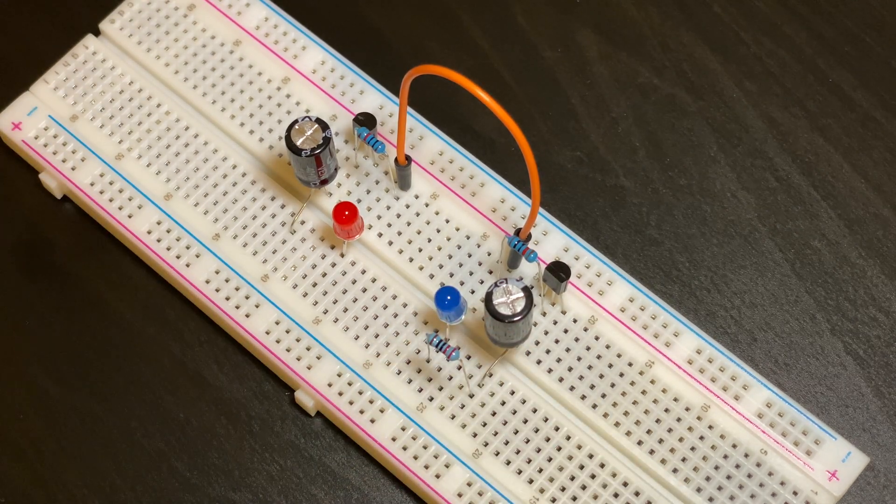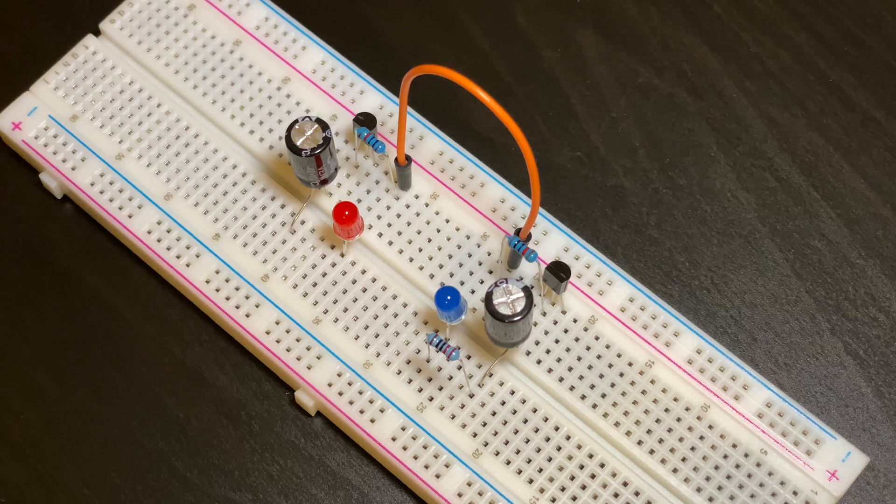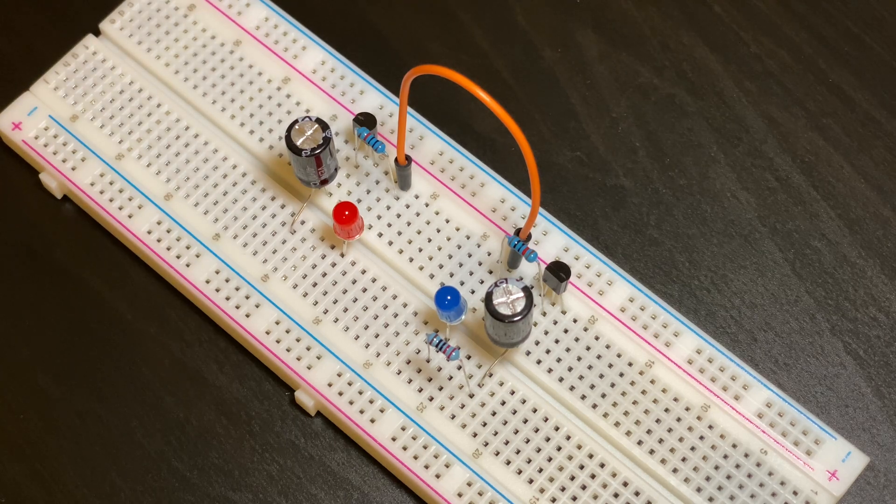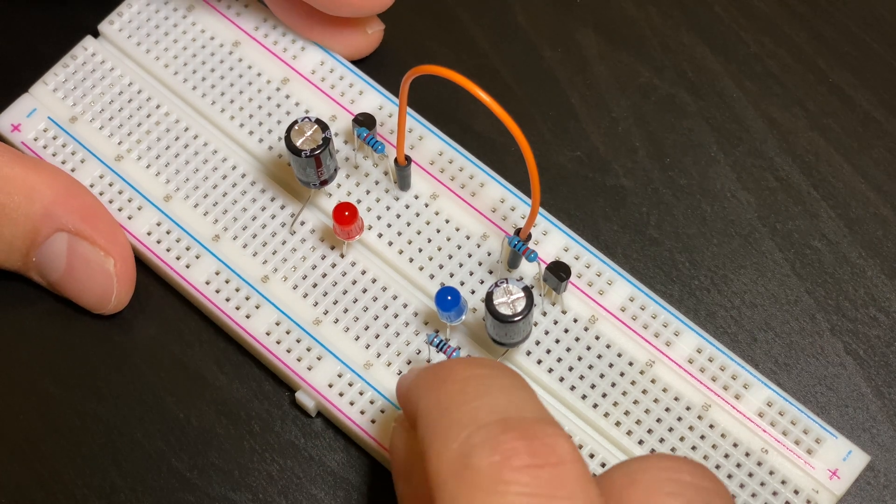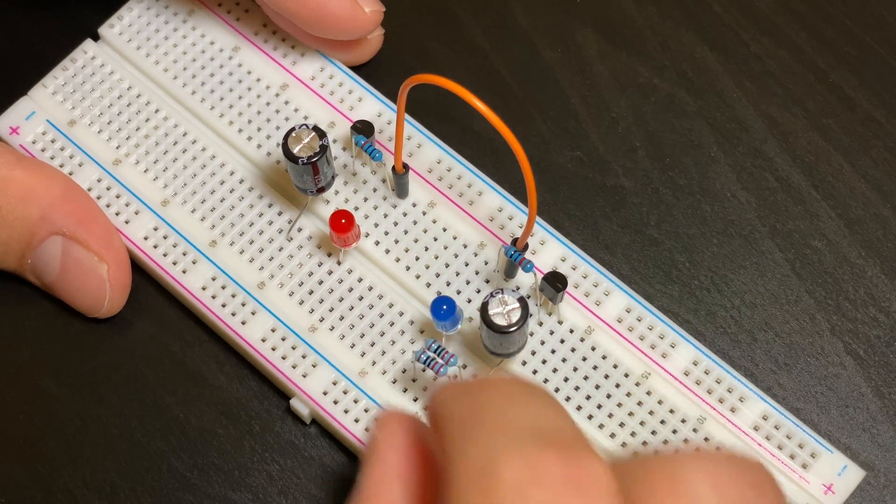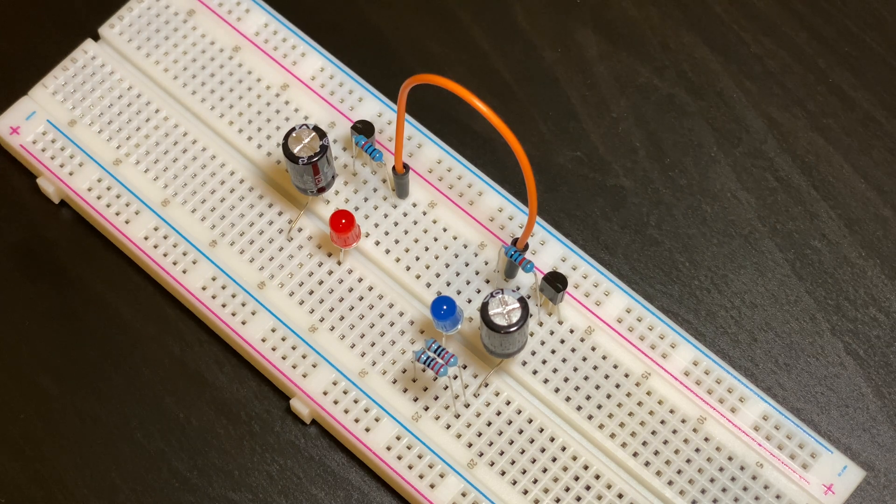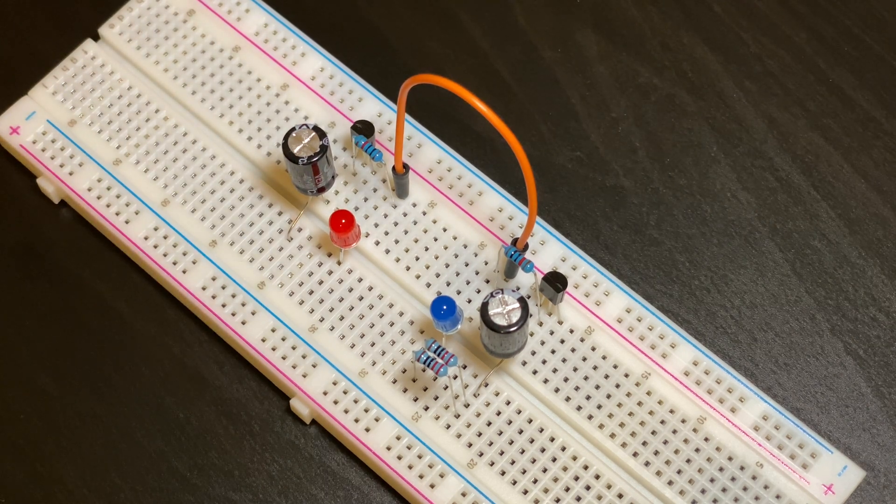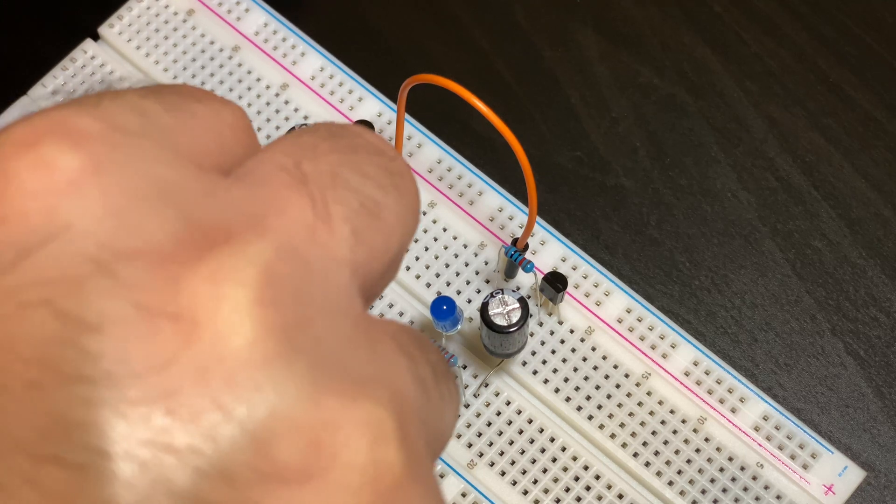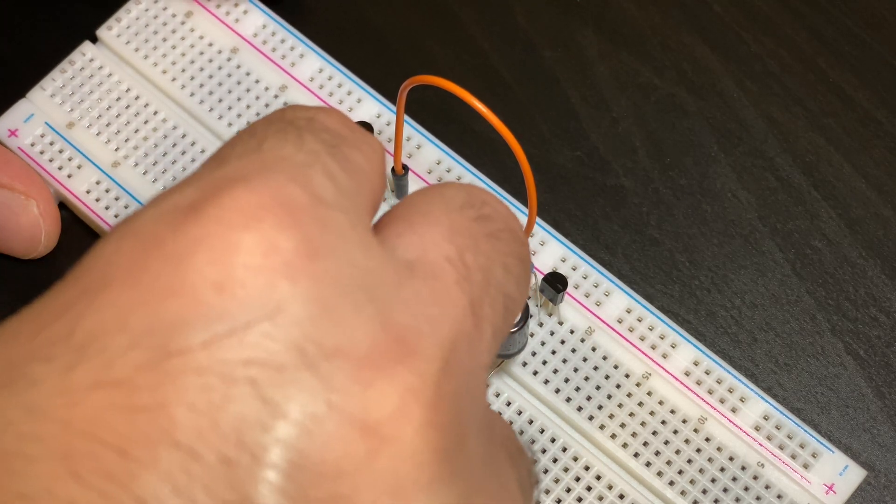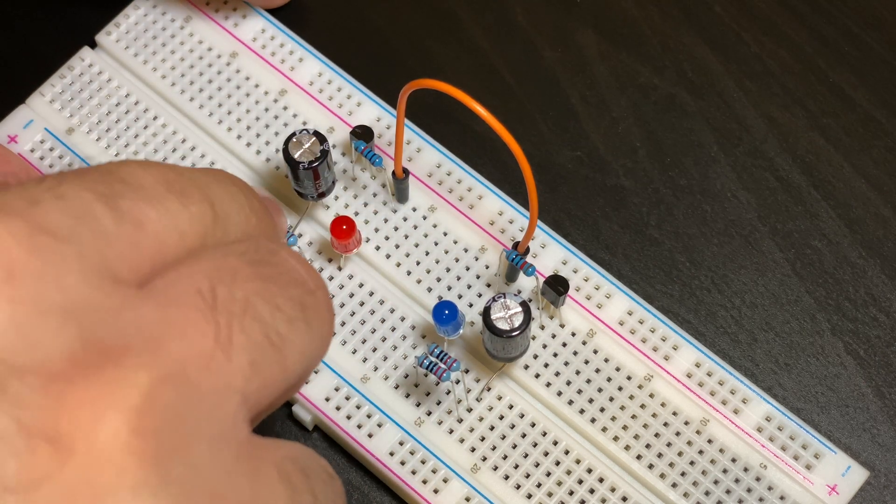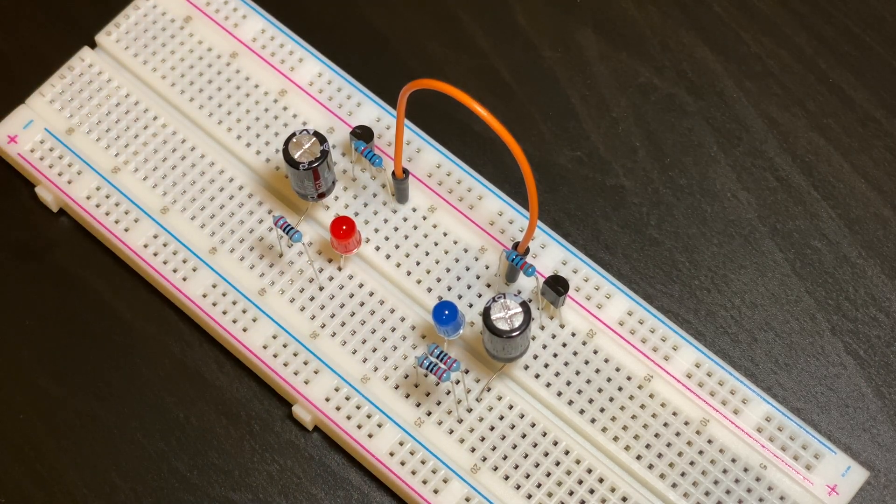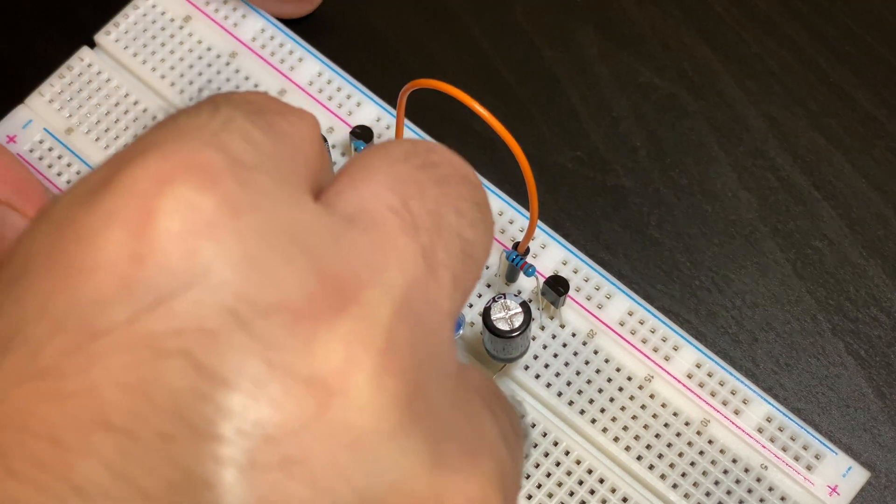Now we're also going to put another 220 ohm resistor right next to that one to double the resistance from 220 to 440. The same also applies towards the other side with the red LED. It needs to go into the same row as the LED and the 100 microfarad capacitor.